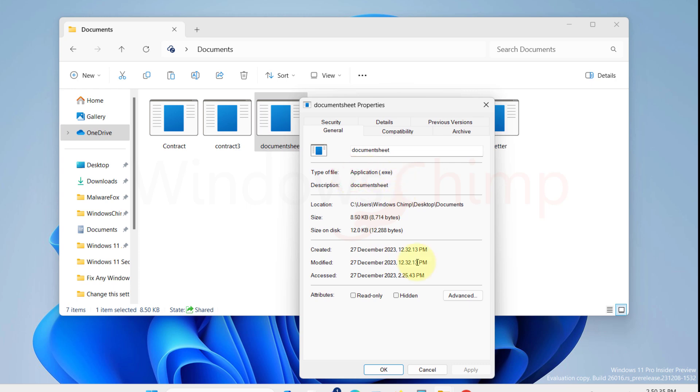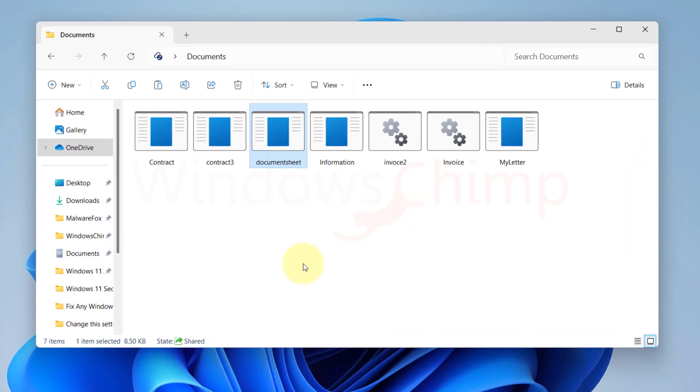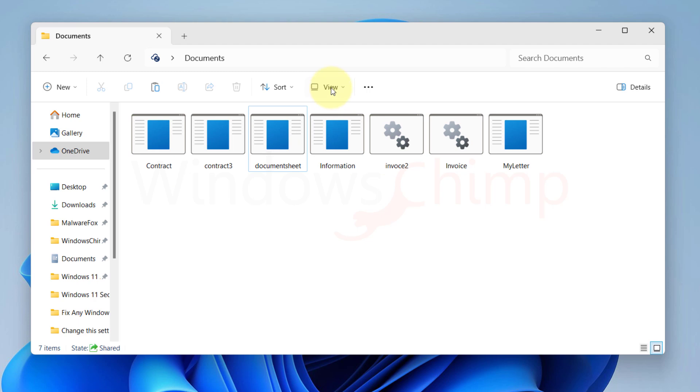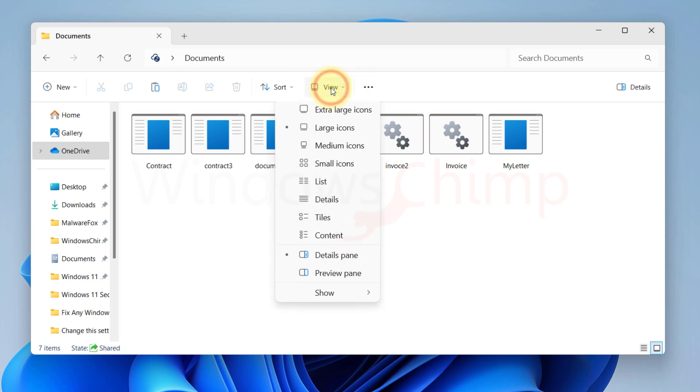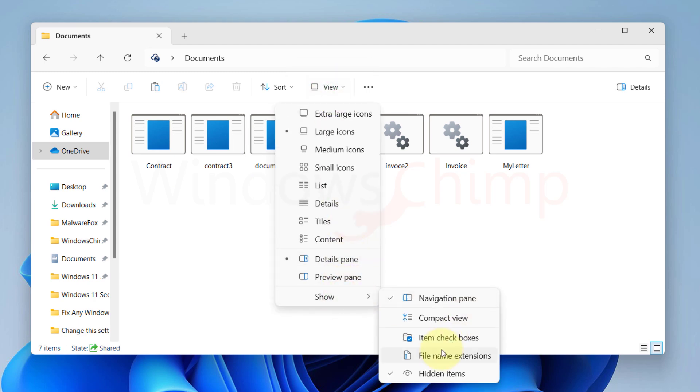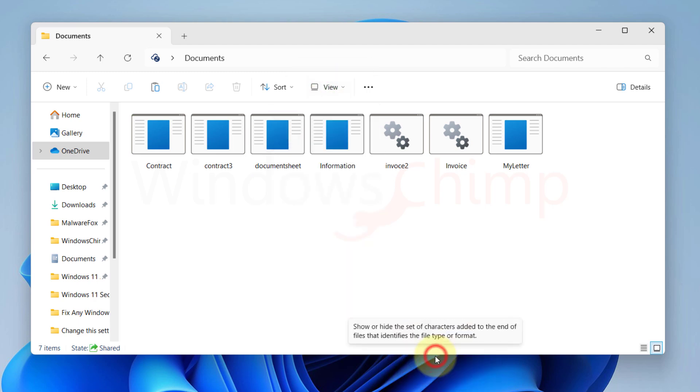So whenever I install or reinstall Windows the first thing I do is enable the file extension view. So here is how you can enable it. If you are on Windows 11 file explorer click on the view then hover the mouse over show and select file name extension.